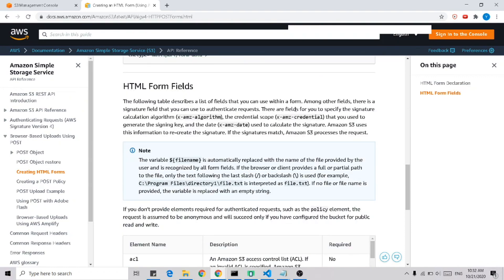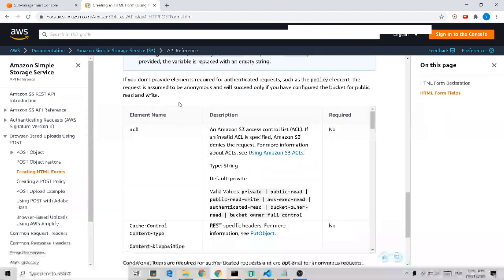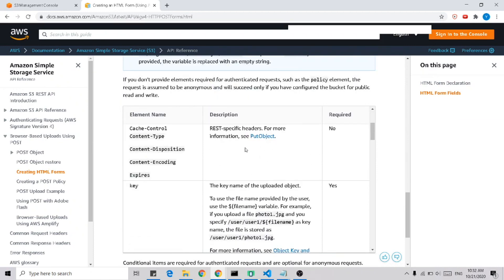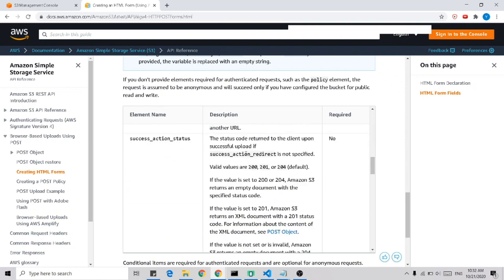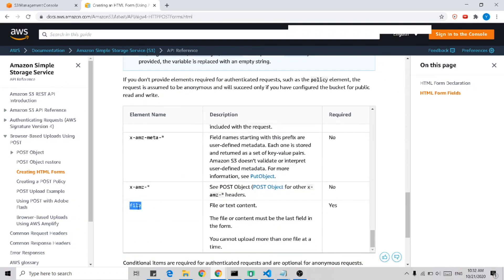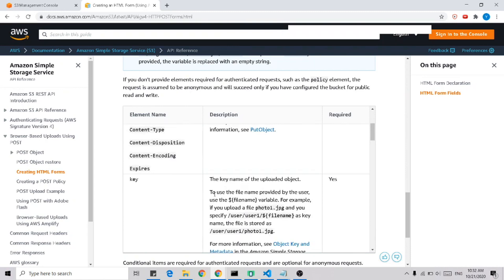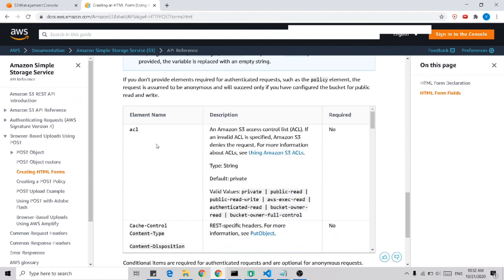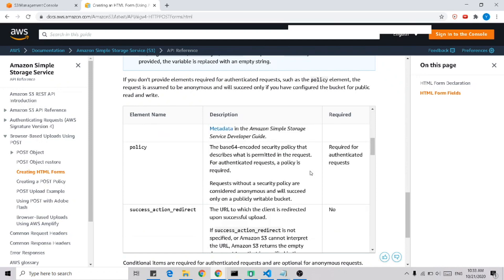The attributes needed in our POST request are as follows. There are two required attributes: key and file. Key is the file name. We are also going to add the ACL attribute so that we can download the file later. There are some other attributes for authenticated requests, but in this case we will not show those.